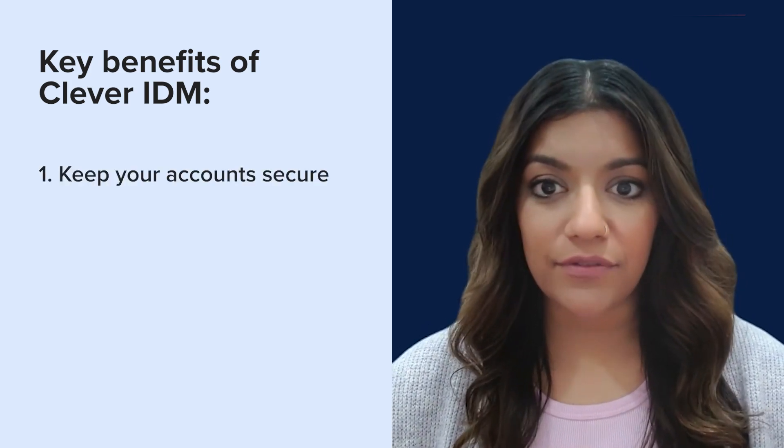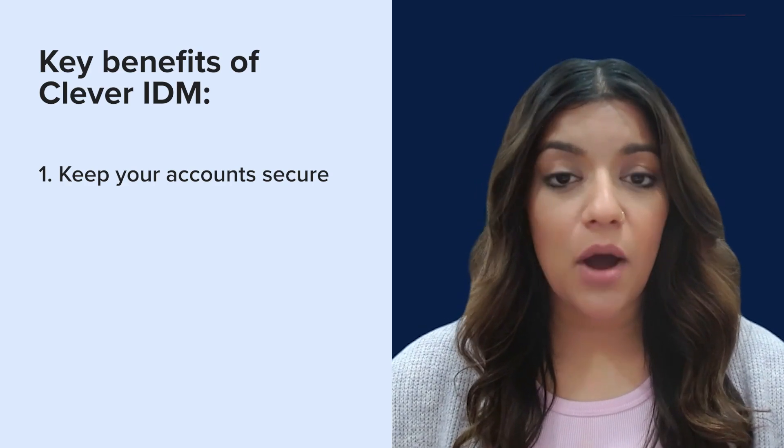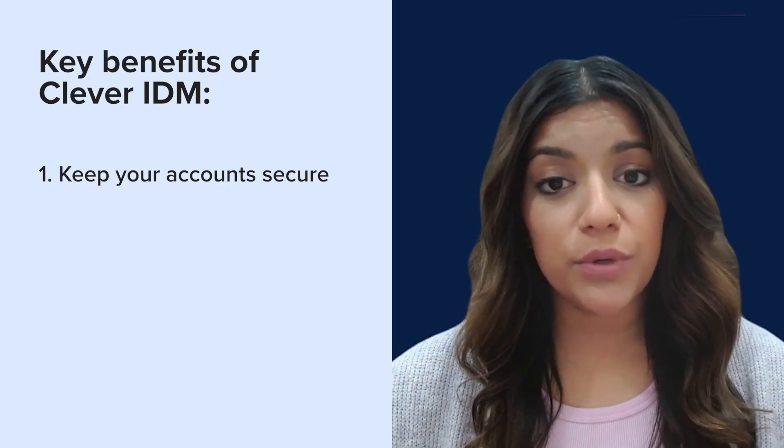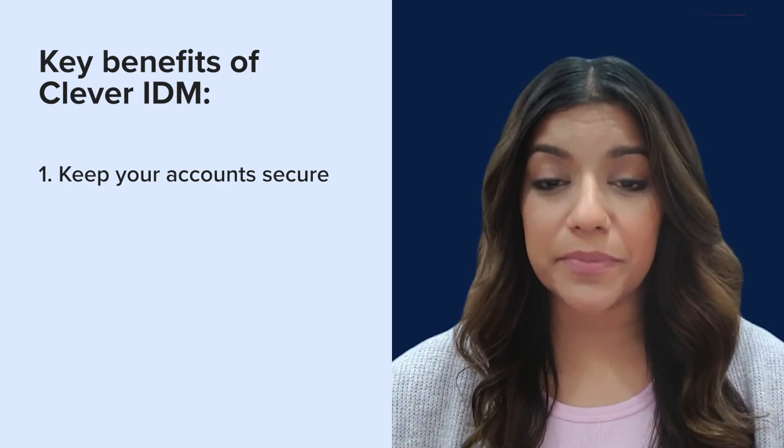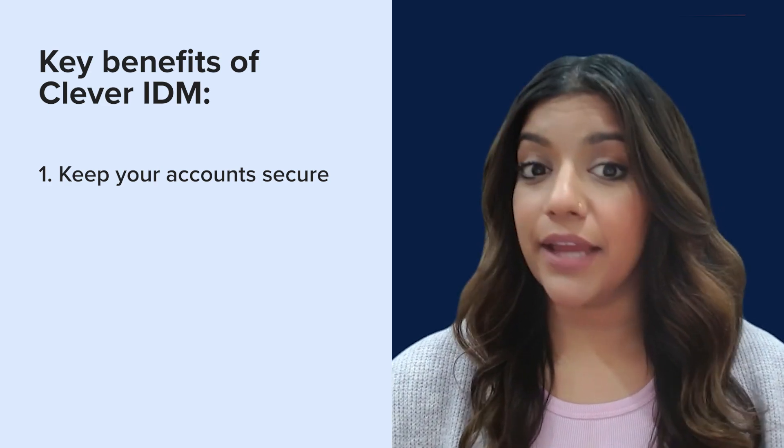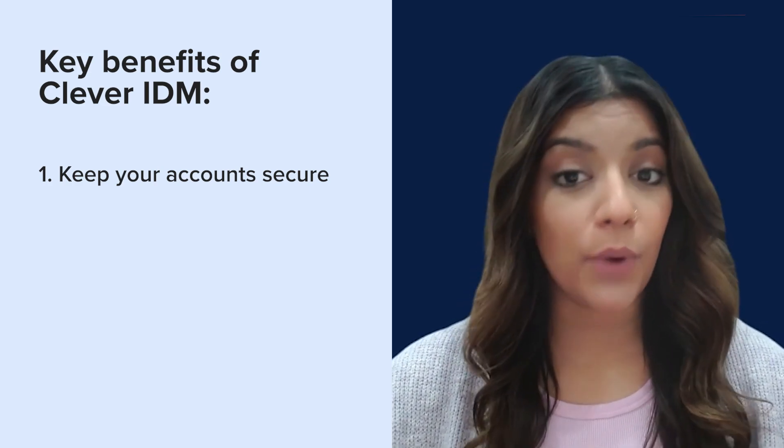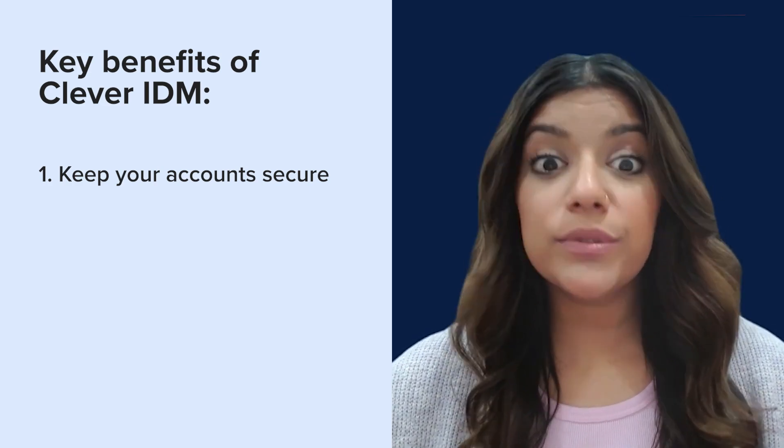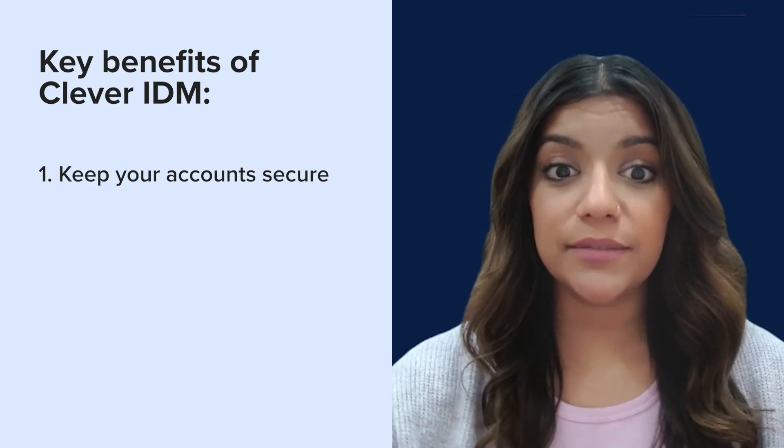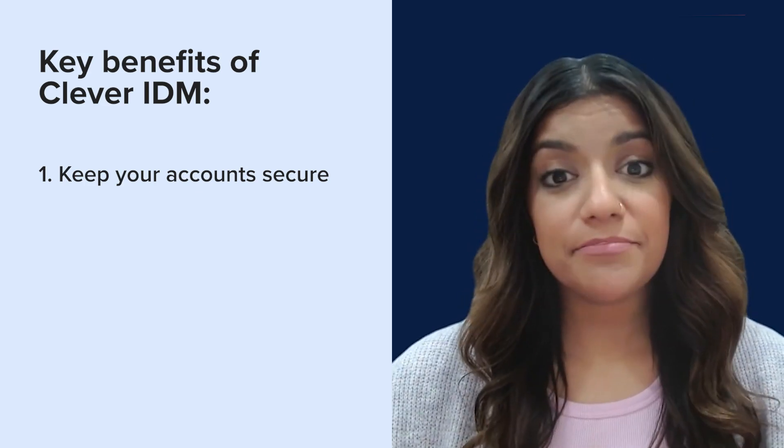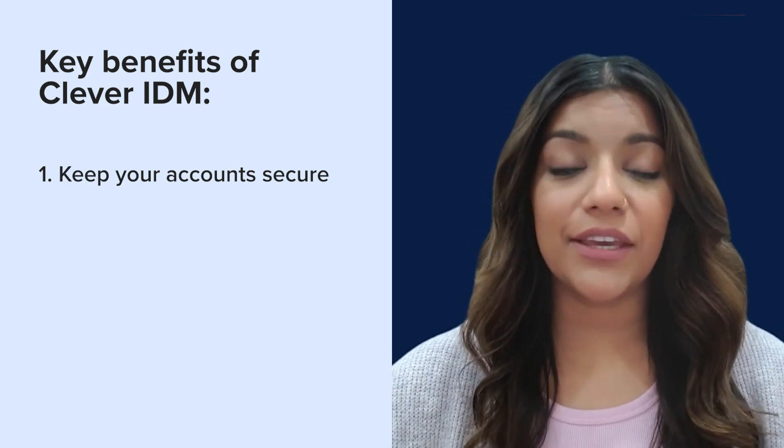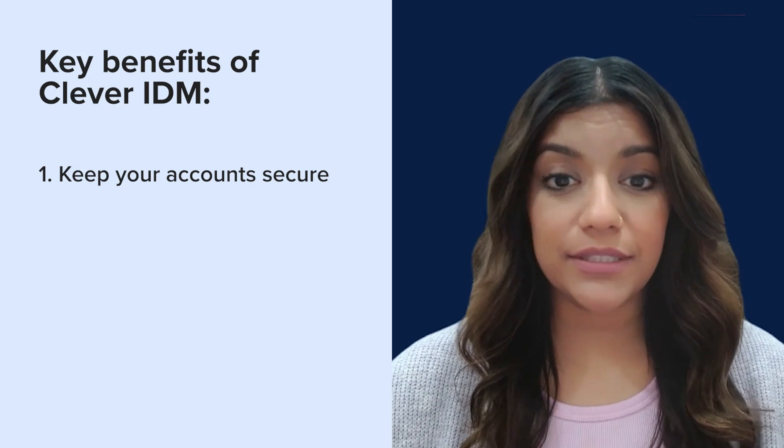Clever IDM automatically manages users, OUs, and group memberships, ensuring that users inherit the proper permissions at the right times and lose access when they leave your district. Plus, Clever IDM helps generate secure random passwords to help improve your first line of account defense.